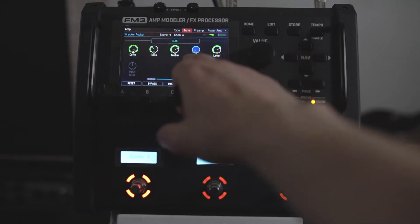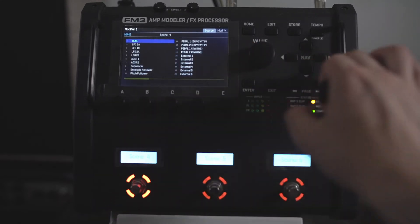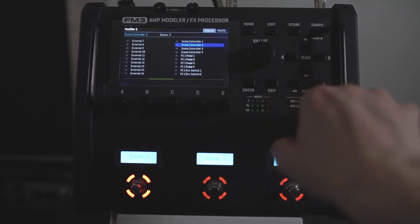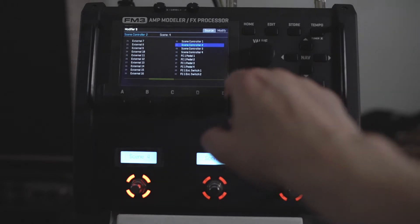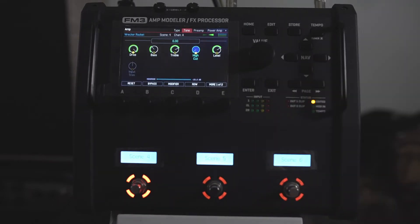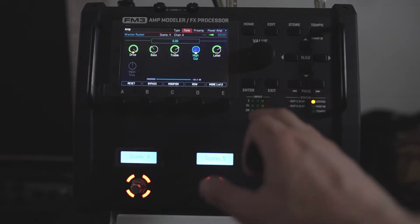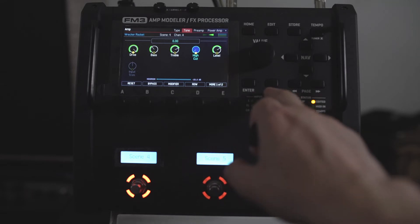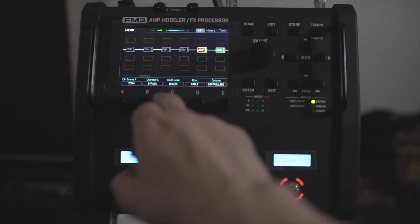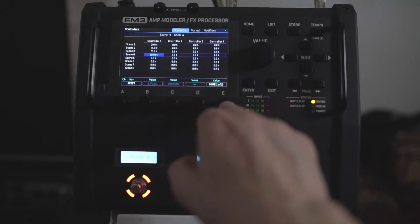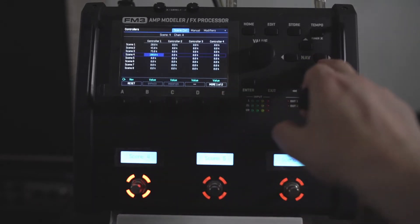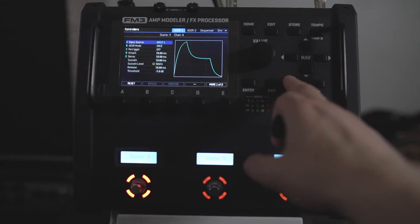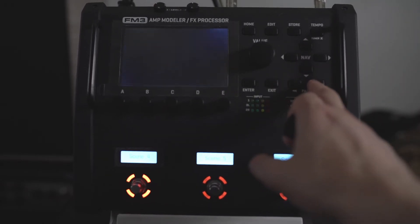So if I highlight the high cut, then press modifier, I'm going to scene controller two. That's cool. So I want it to be on zero for everything except for scene four. So I come back out here and I go controllers and controller two, but depending on which page.